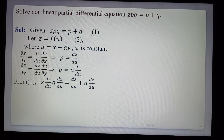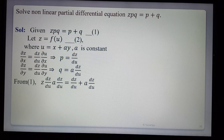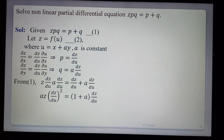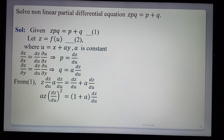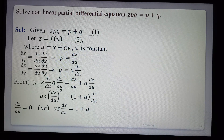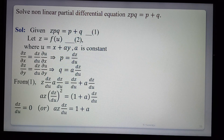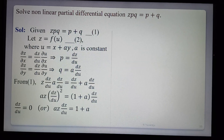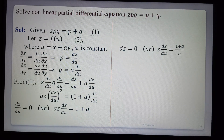Substituting into equation 1: z · (dz/du) · (a · dz/du) = dz/du + a · dz/du, which gives az(dz/du)² = (1 + a)(dz/du). Factoring out dz/du: either dz/du = 0, which gives z = c as one solution, or az · dz/du = 1 + a, so dz/du = (1 + a)/a.